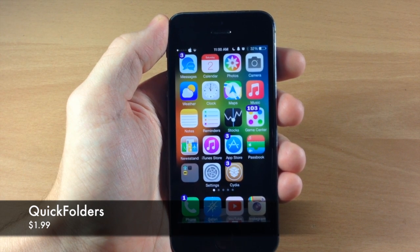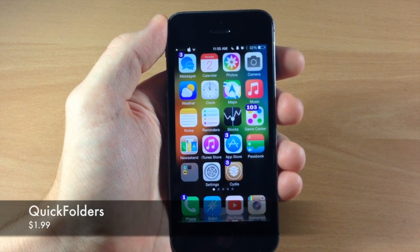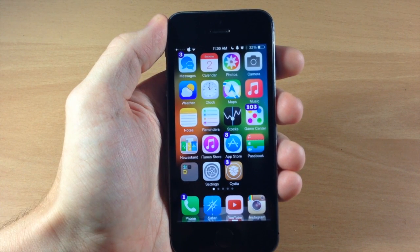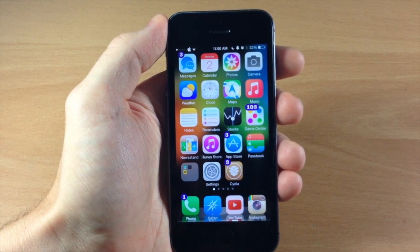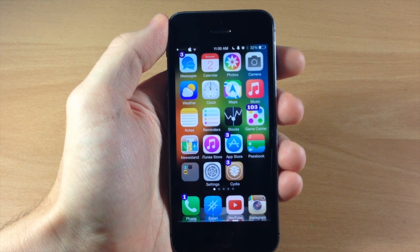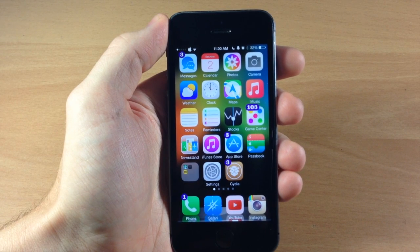Now what this tweak does is allow you to use gestures on your folders in order to manipulate the folder itself or the apps within that folder.